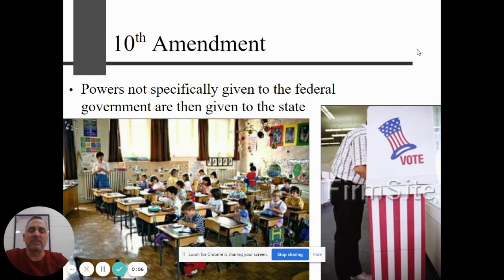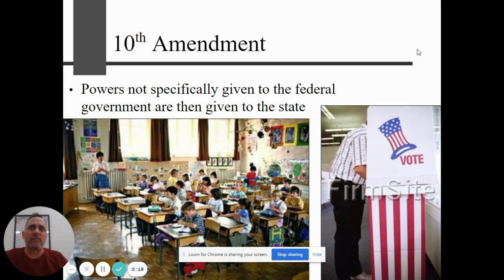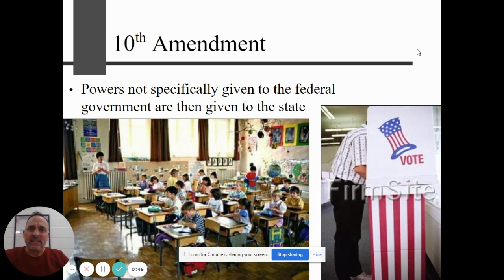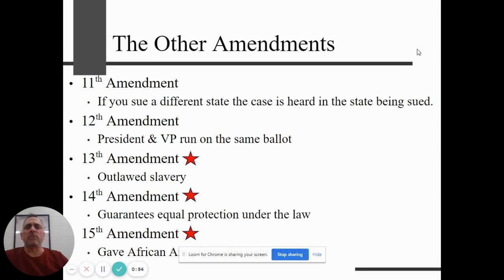Those first ten amendments are the Bill of Rights, passed right when we passed the Constitution. There are a total of 27 amendments — 27 changes to the Constitution. That's very few changes. Taking out the first ten, that means there are only 17 times in 240-plus years that we've altered our Constitution. And two of those cancel each other out — one for prohibition and one to repeal it — so really about 15 times total. Making an amendment is very difficult, as it should be.